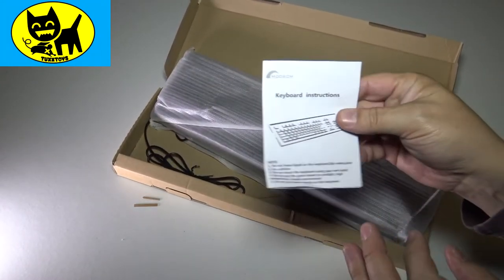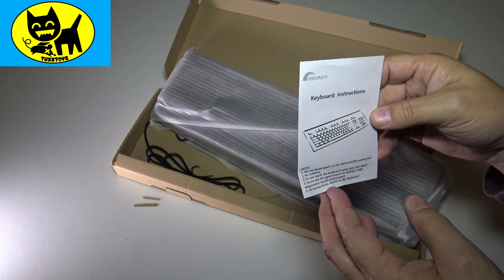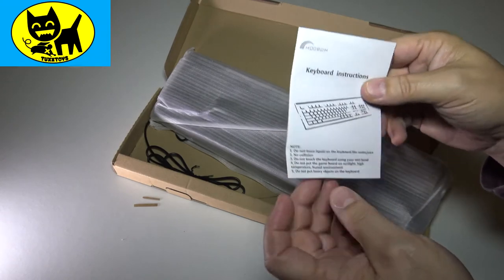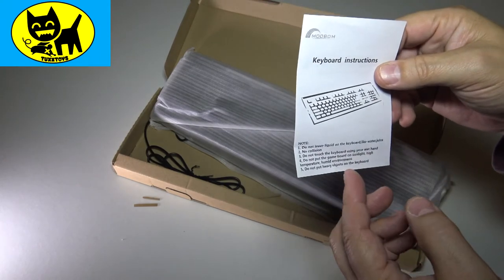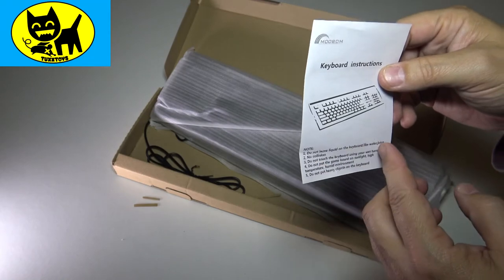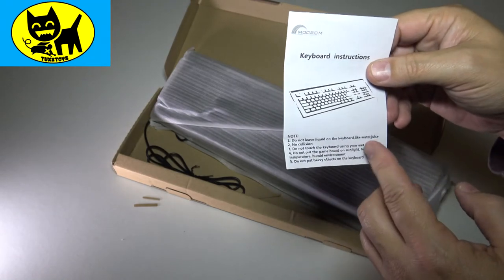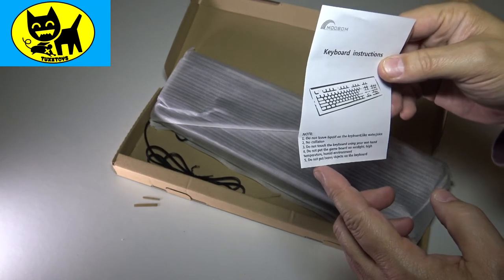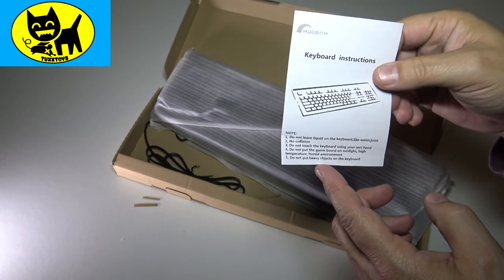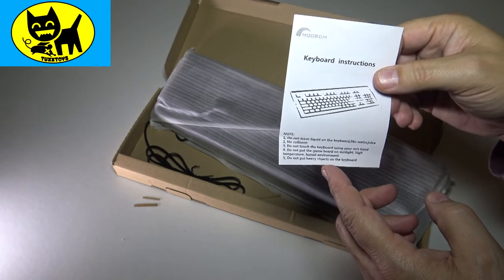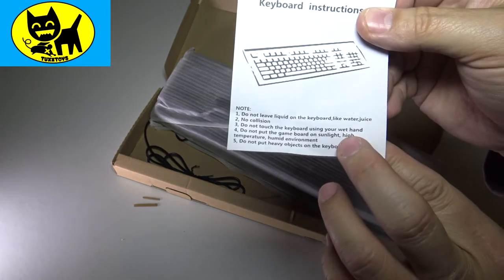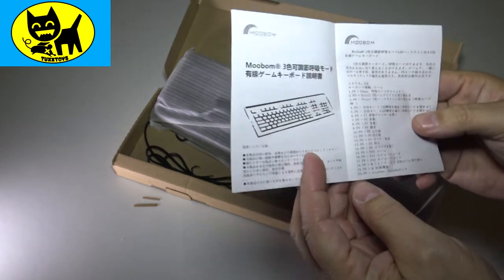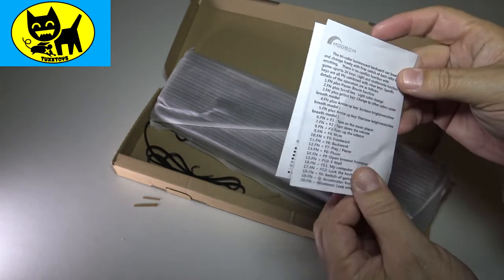Let's take a look here before we dive into the keyboard itself. There's a very thin little piece of paper here with keyboard instructions, basically informing you not to spill liquid on the keyboard. It makes sense, like juice, water, that kind of thing. Okay, I'm glad they clarified. No collusion. Do not touch keyboard with wet hands. Do not pit board in sunlight. A lot of little disclaimers. You can pause that and read that if you like. And on the inside is basically the same thing in Chinese and stuff.